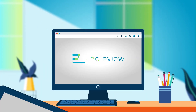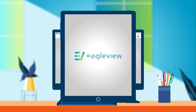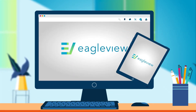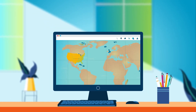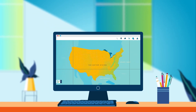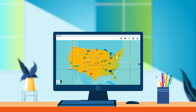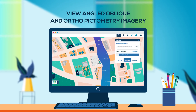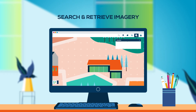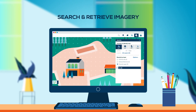This web application allows you to view angled oblique as well as ortho-pictometry imagery, search and retrieve imagery on locations of interest, and measure the length, height, area, elevation, or slope of anything you see in the picture.